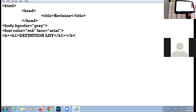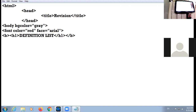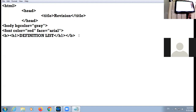The definition list, as we already know, is used to display the term and its definition without using any bullets or numbering style. In one line you will have the term, and in the second line you will have the definition of that term. So the term is displayed in one line and its definition in the next line.